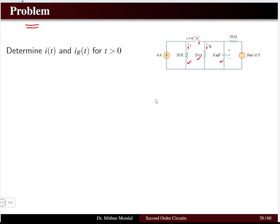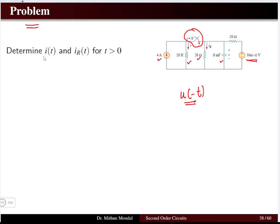We solve a parallel RLC problem: resistor, inductor, and capacitor are in parallel with a 4-ampere current source and a voltage source 30·u(−t). The switch is closed at t = 0. We determine the inductor current and resistor current i_R for t > 0. The notation u(−t) was discussed with singularity functions. When i is unsubscripted it refers to inductor current; i_R is the current through the resistor.